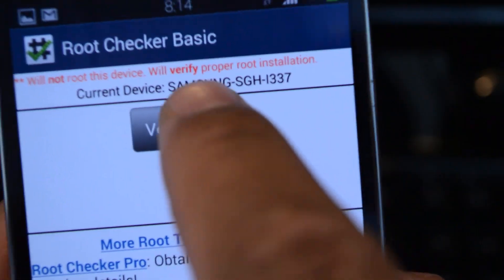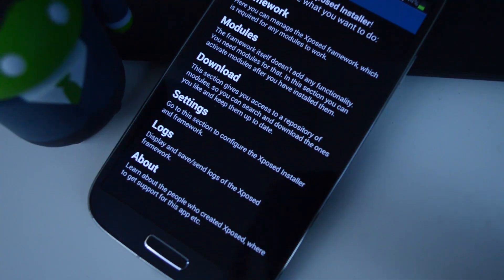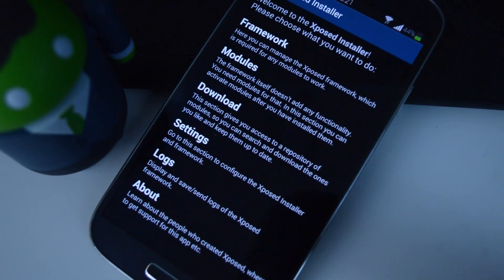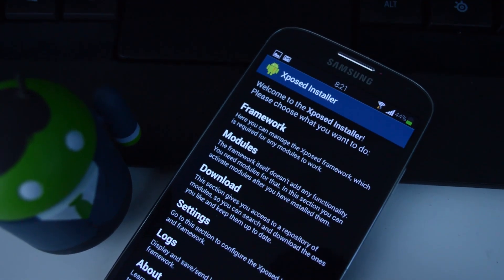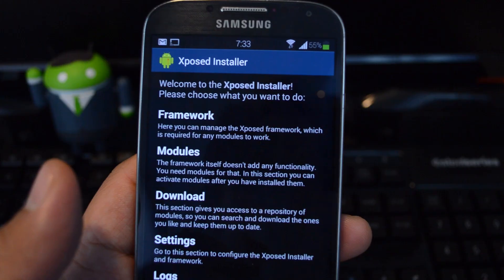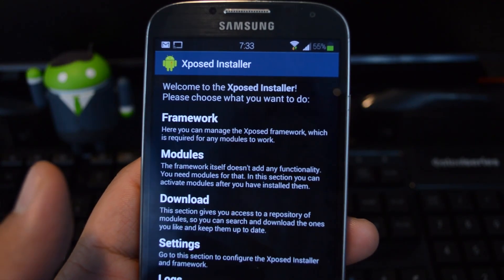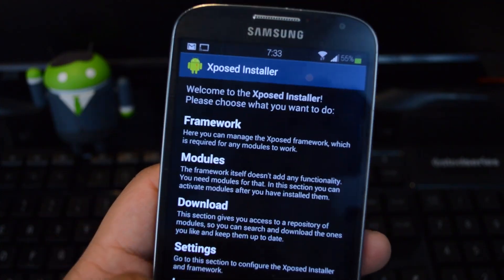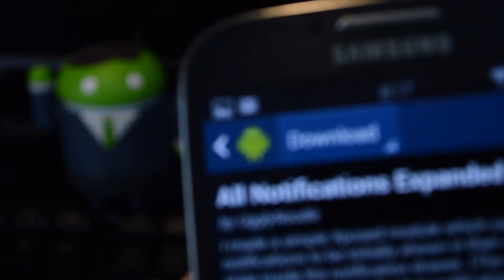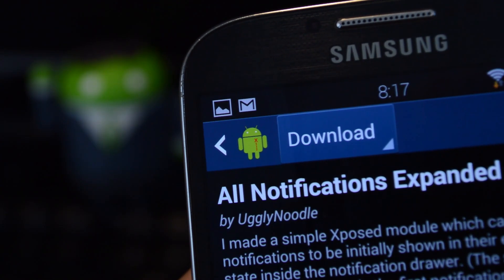You do need to be rooted with the Xposed framework installed. We have videos on both topics available at Galaxy S4 SoftModder. If you already have Xposed, then just head over to the repository and look for the module called All Notifications Expanded by developer UglyNoodle.